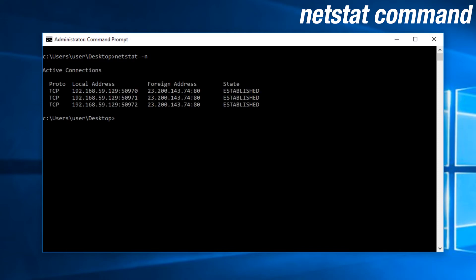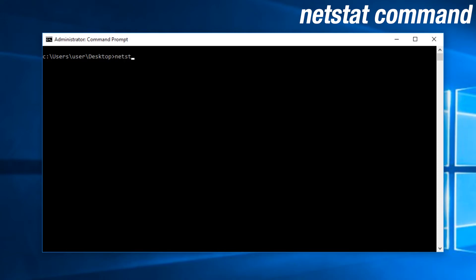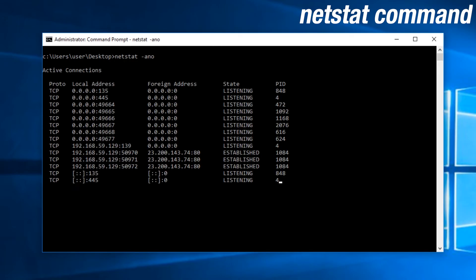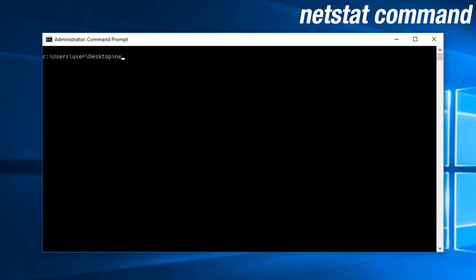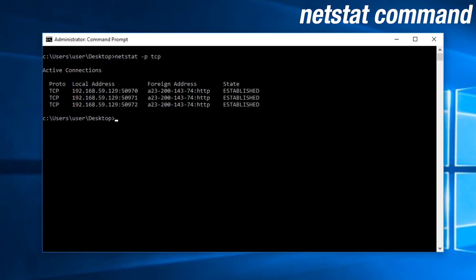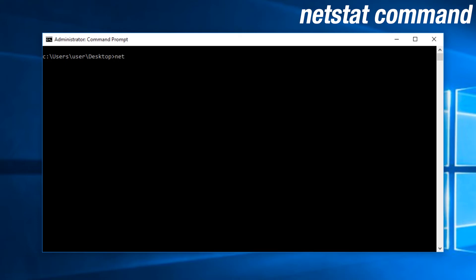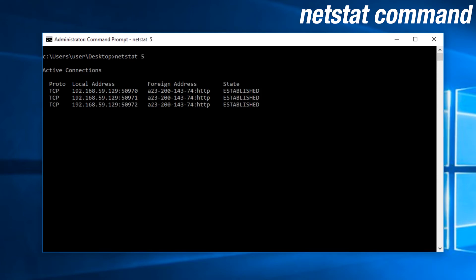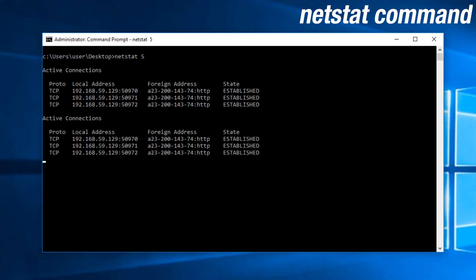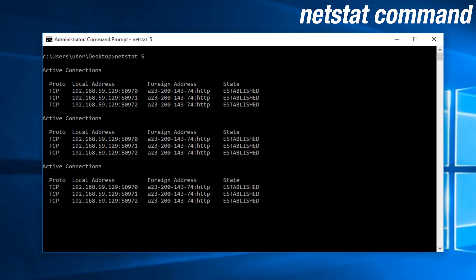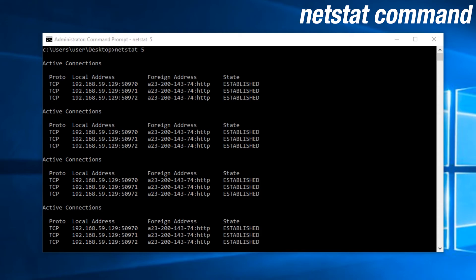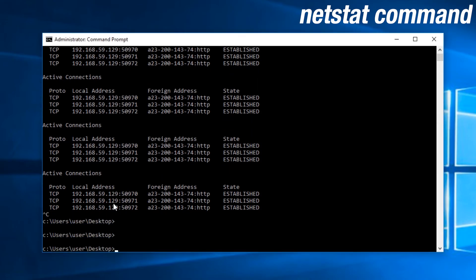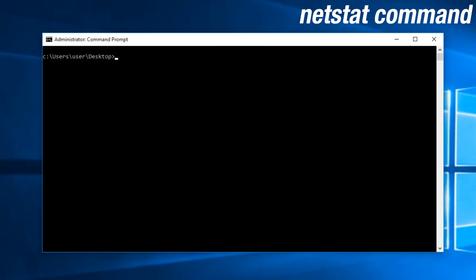Dash A allows you to check active TCP connections with TCP and UDP ports and the program or machine it is specified to. Dash N allows you to view active TCP connections, but with the port numbers and IP addresses added. Dash O displays active TCP connections with PIDs. You can actually combine all of these into a single command with netstat dash A and O. An additional switch to keep in mind would be dash P, with the protocol TCP or UDP specified. This will check for protocol specific results.